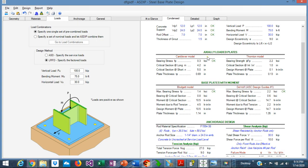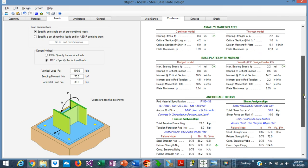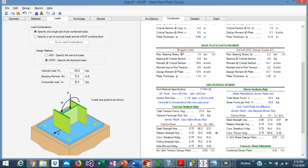Back to the example, we have here the calculations for both the Blodgett and AISC methods. We can see that the moment due to bearing pressure is 10.5 and the moment due to rod tension is 4.5, so the controlling moment is 10.5 and the plate thickness is calculated as 1.14 inches. Using the AISC method, which is more conservative, the moment at the critical section due to bearing pressure is 14.7 — larger than the Blodgett result — and the moment due to tension is 2.2, giving a controlling plate thickness of 1.35 inches versus 1.14 inches.